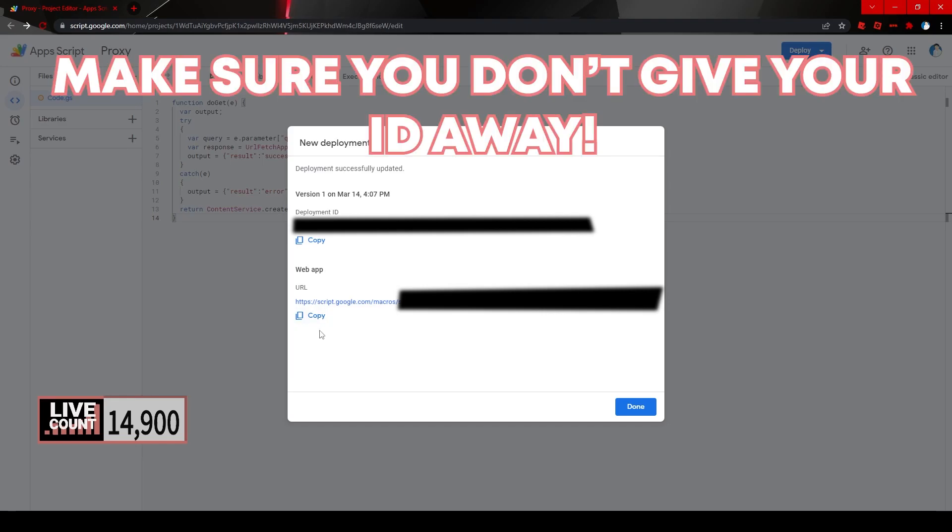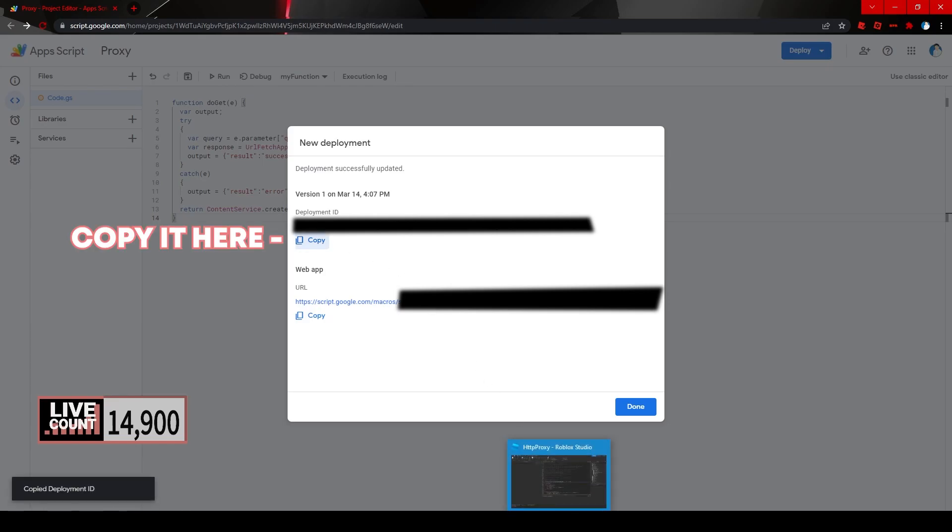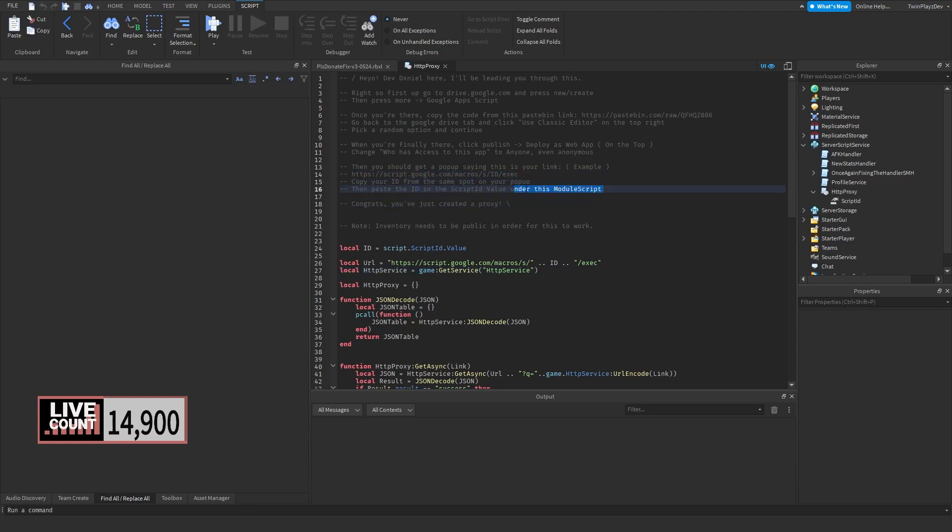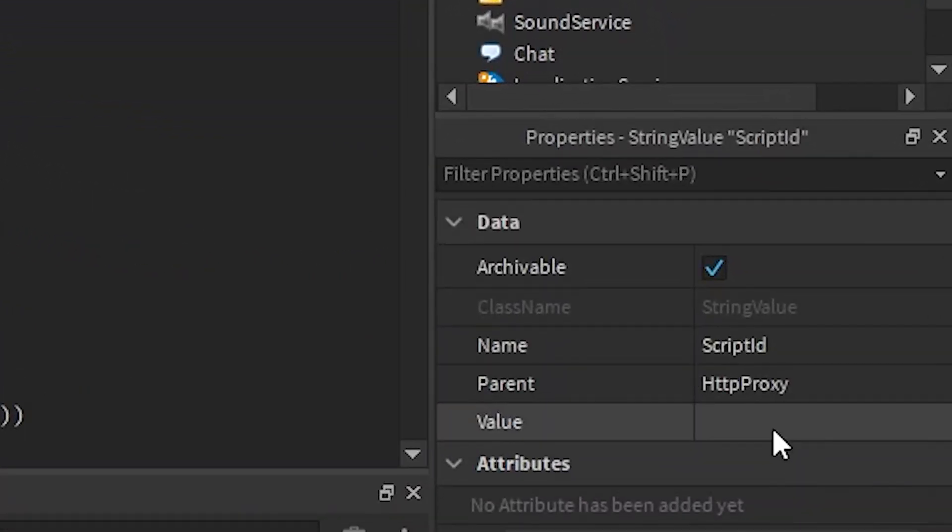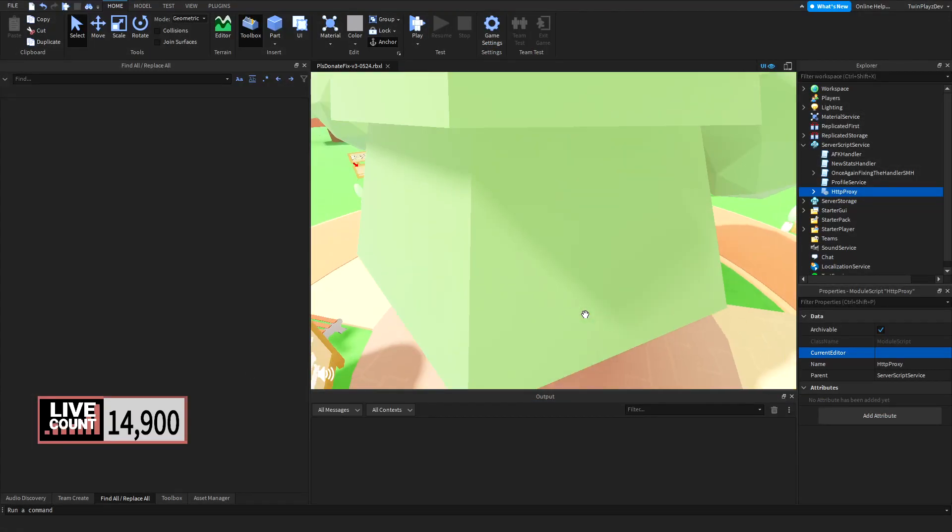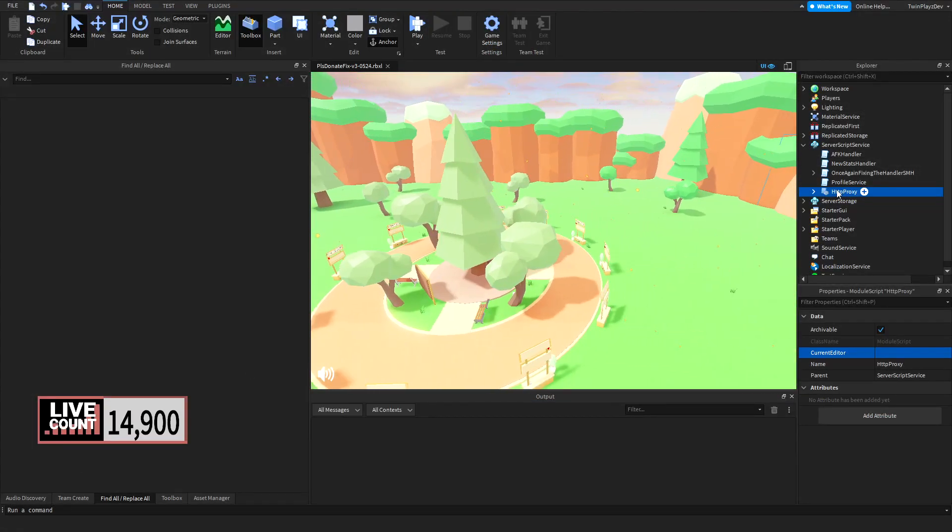It's going to take a second. Now let's get this code. We're going to be getting a URL code and a deployment ID. The ID is what we're looking for. As you can see, it says copy your ID from the same spot in the pop-up, then paste your ID into the script ID value. We're going to copy the ID like we did and then place this value right there.